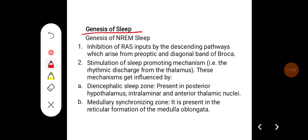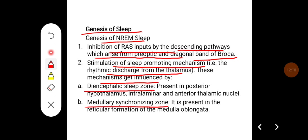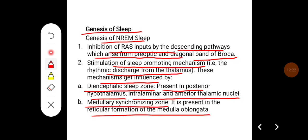Genesis of NREM sleep: it occurs due to inhibition of reticular activating system inputs by descending pathways arising from the preoptic area and diagonal band of Broca. It also occurs because of stimulation of the sleep-promoting mechanism, i.e., the rhythmic discharge from the thalamus. These mechanisms are influenced by the diencephalic sleep zone and medullary synchronizing zone. The diencephalic sleep zone is present in the posterior hypothalamus, interlaminar and anterior thalamic nuclei, whereas the medullary synchronizing zone is present in the reticular formation of the medulla oblongata.